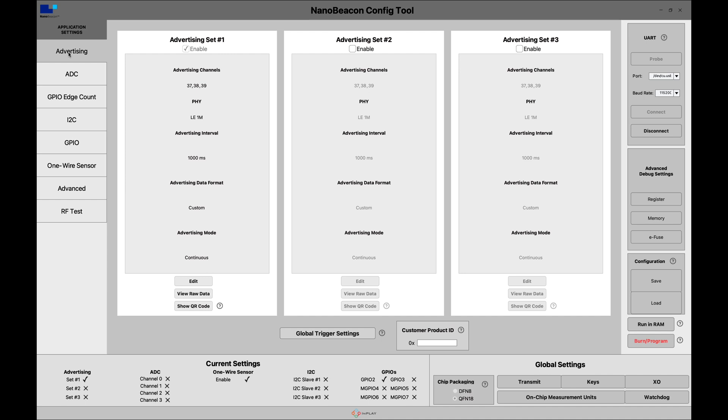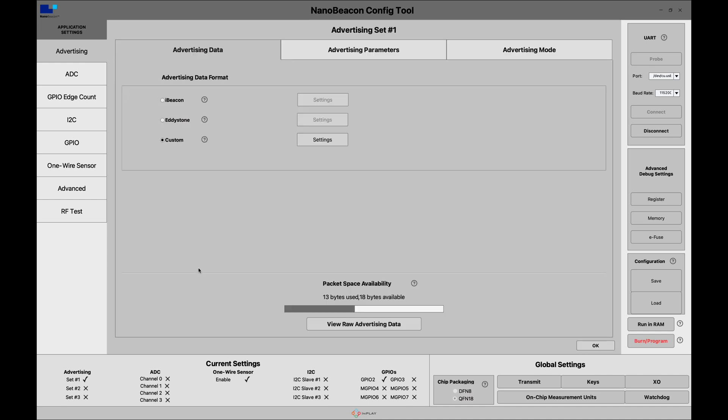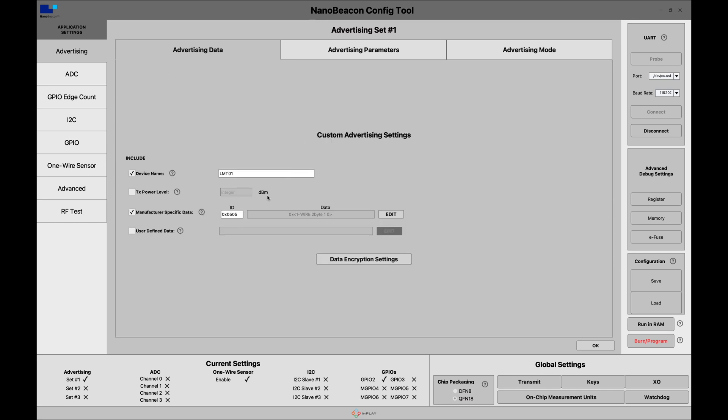Next we can go ahead and configure the advertisement to include the data. In order to do that we go to advertising set number one and go into the settings and choose custom. Go into settings. I've already had it configured in here. So I set the device name to LMT01. You can choose whatever device name you want.